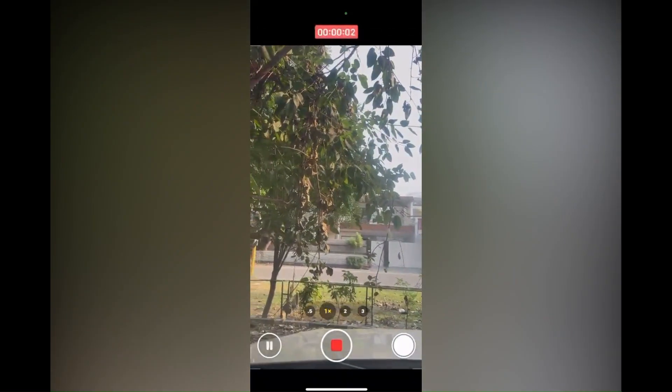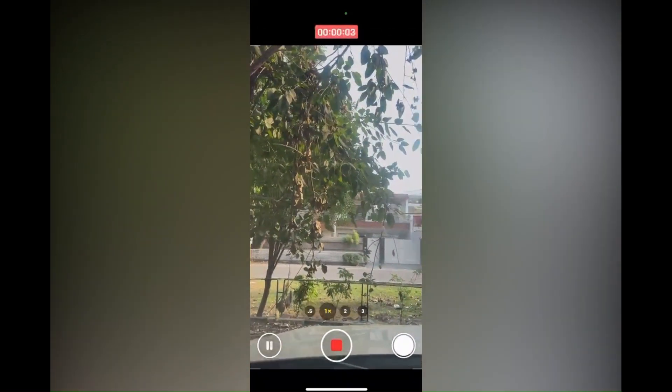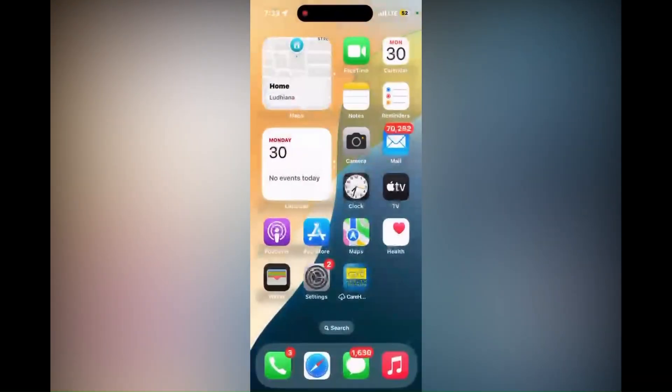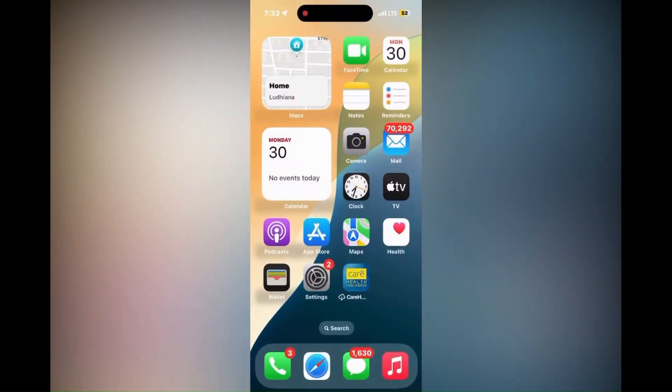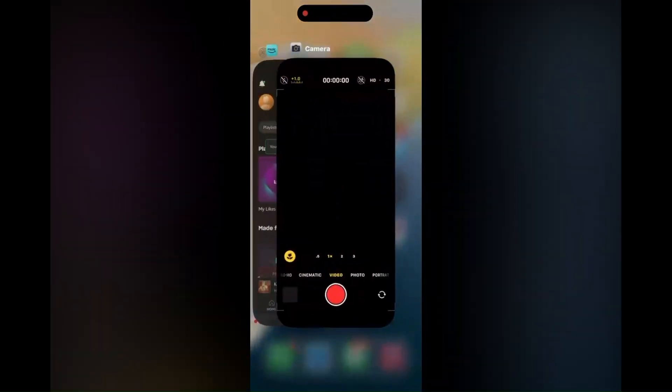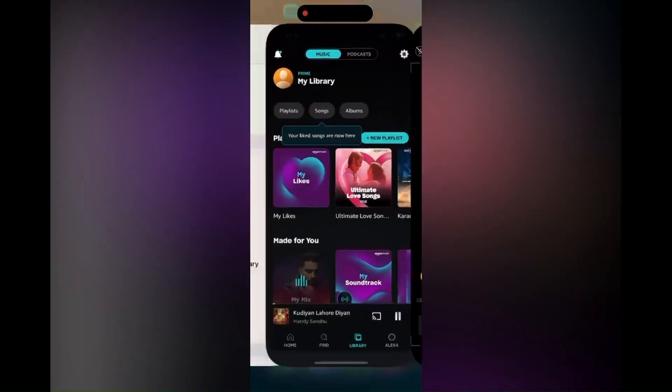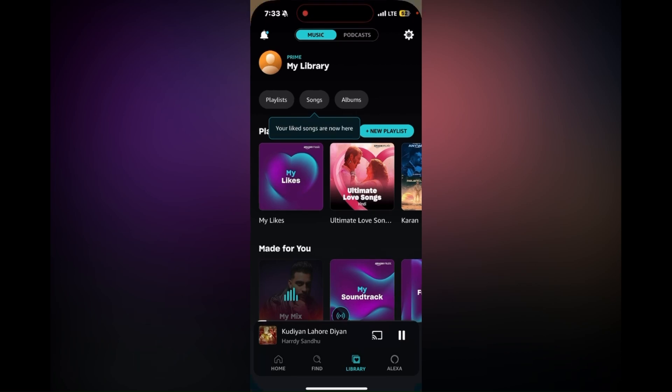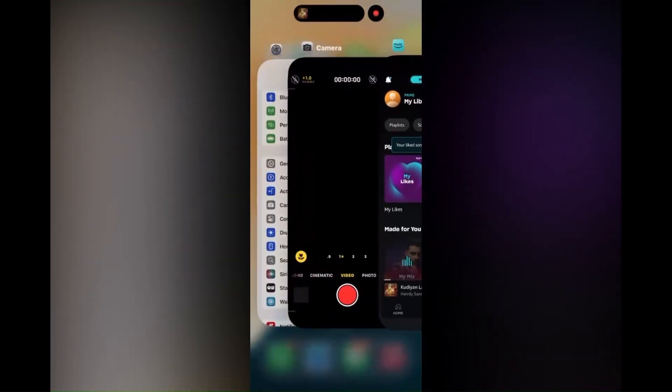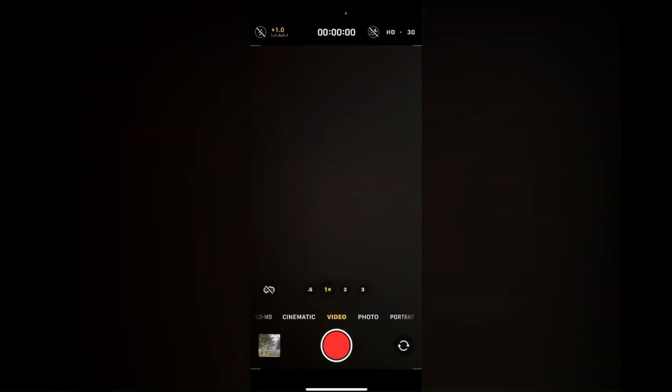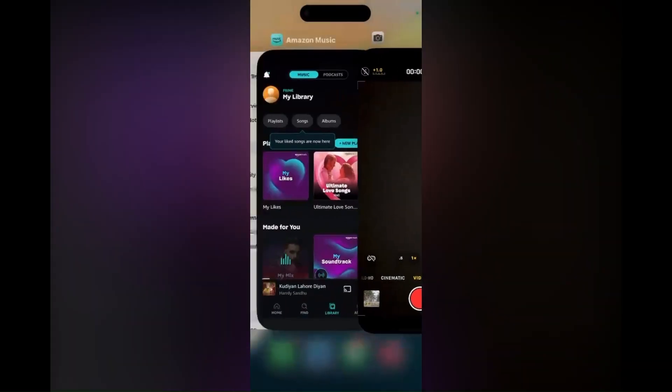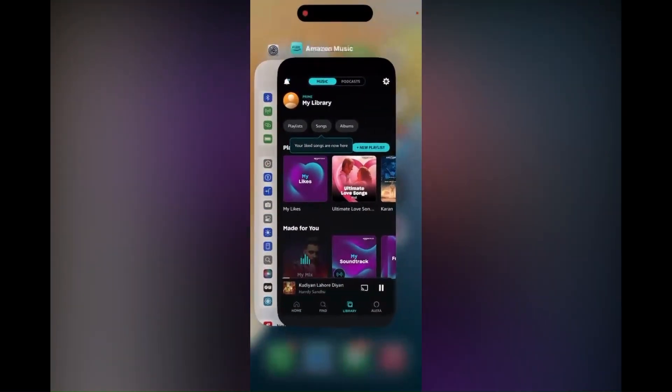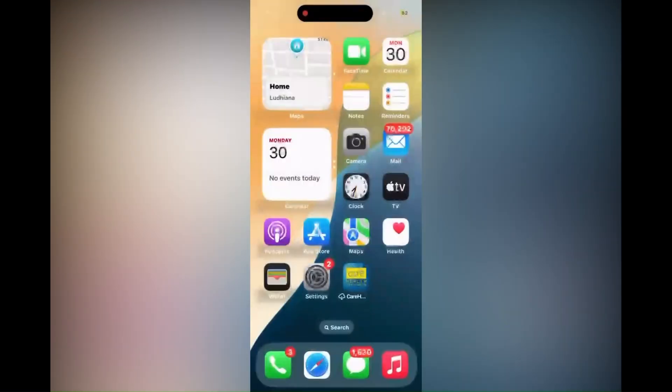Select the video mode and begin recording by tapping the shutter button. You should hear the music continue playing in the background. This is how you can play music behind your videos very easily with these simple steps. Thank you, bye bye.